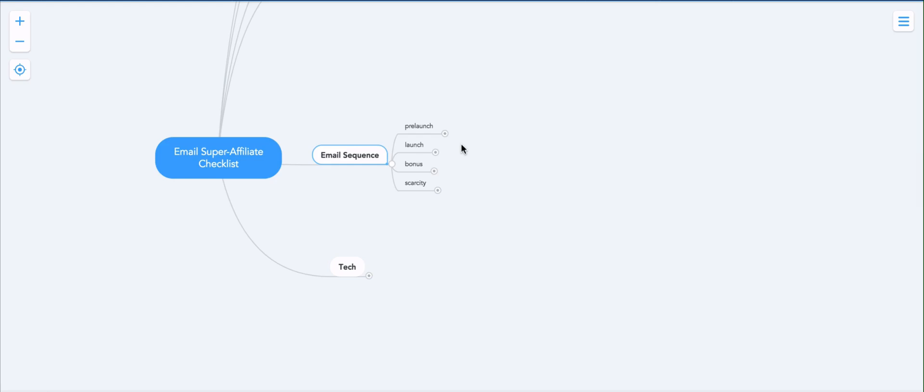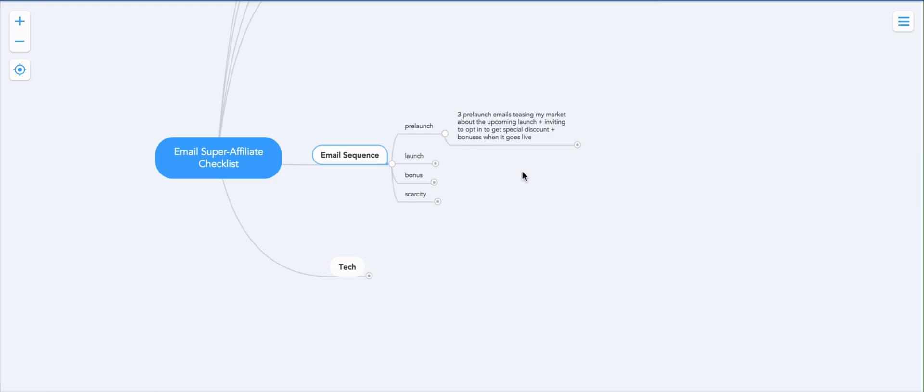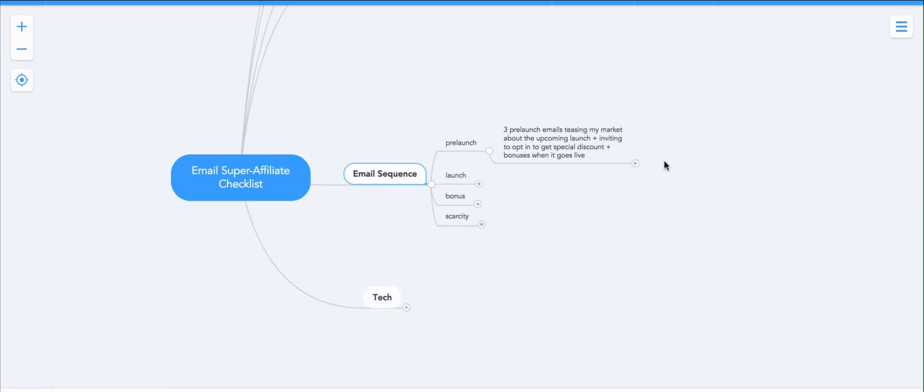So I'll break down the sequence into four elements. First one is pre-launch. And during the pre-launch phase, let me enlarge it real quick.